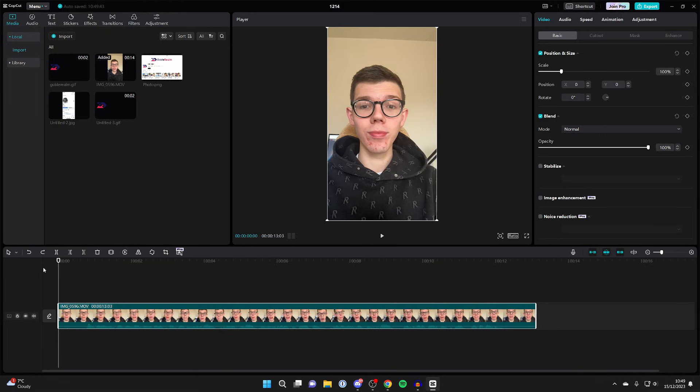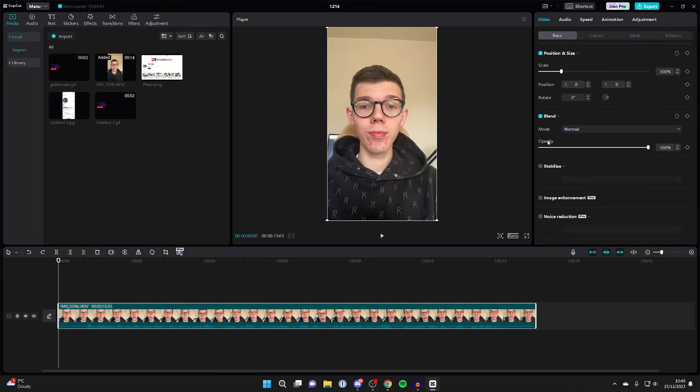Place your playback cursor right at the start of the video. Then make sure the video is selected by clicking on it. Head to the top right and click on video, then basic, and come down to blend. You want to go into opacity.